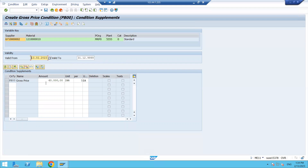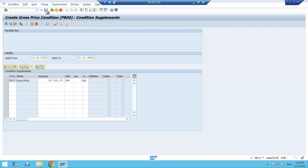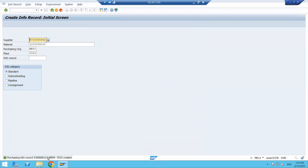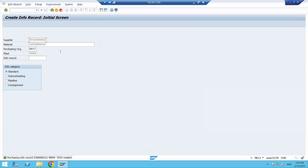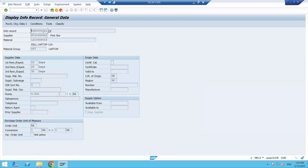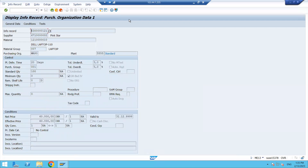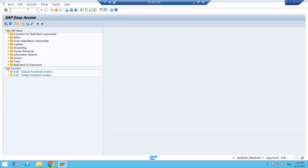If you want to add any other condition type for this particular supplier and material combination, you can maintain it here. Otherwise, click Save. The info record is now created for this particular purchase organization — info record number 53121. We can open it in display mode to verify the price we maintained.